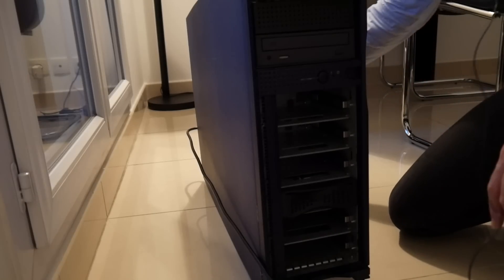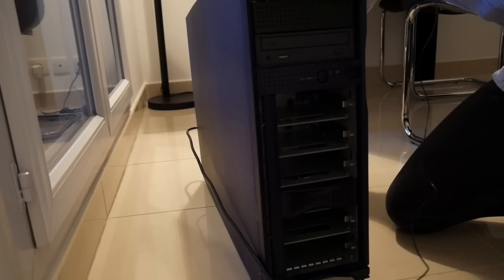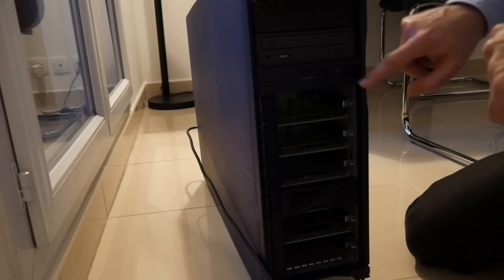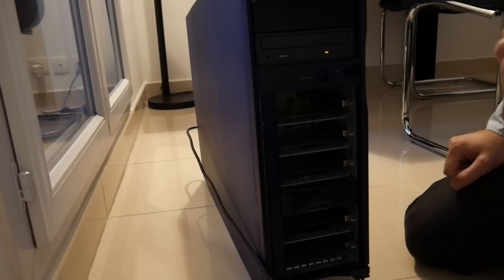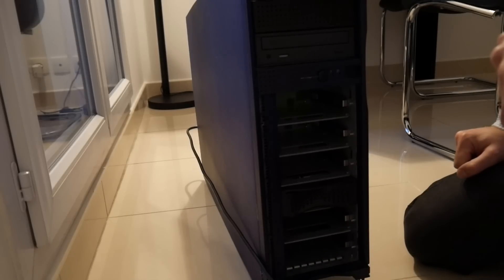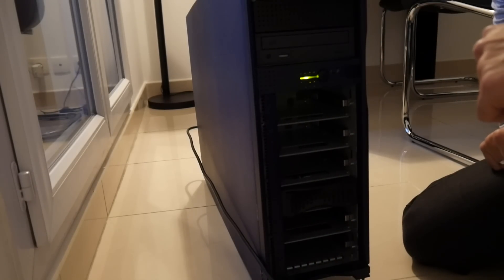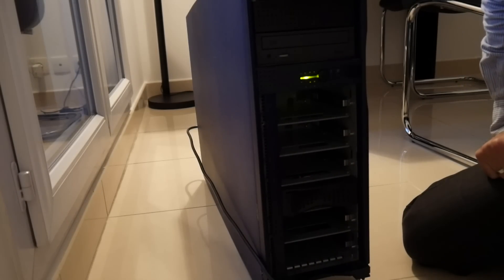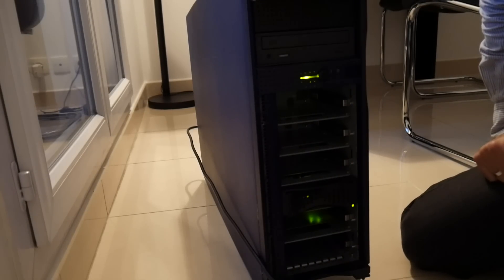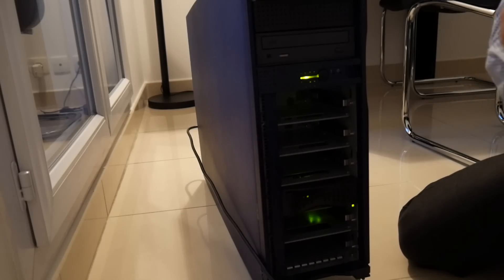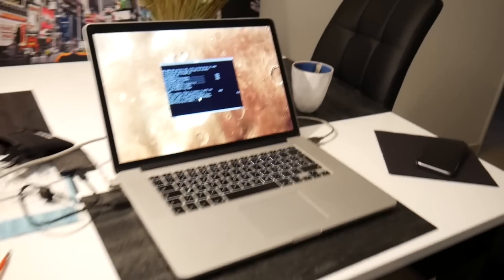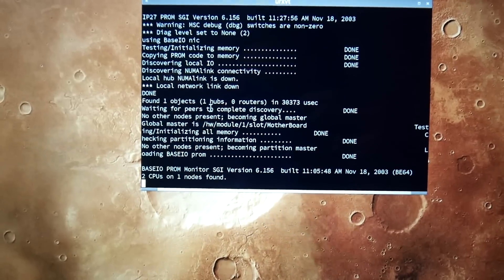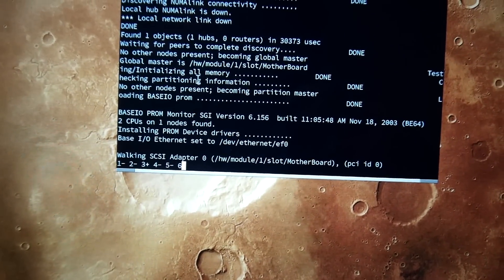So, this hard power switch at the back. The CD-ROM needs some service. The fans are similarly loud as the Octane, no surprise there. Let's see what we got on the serial console. And we got something.